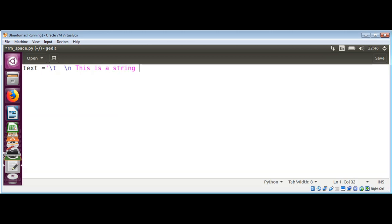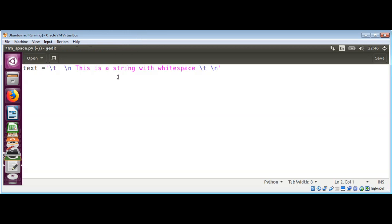Then just after that, this is text — a string with white space — and I will end it again with a tab and then a new line character. To remove these white spaces I'm going to call the strip method on the string. This method returns a new string, leaving the original unmodified, since strings are immutable.